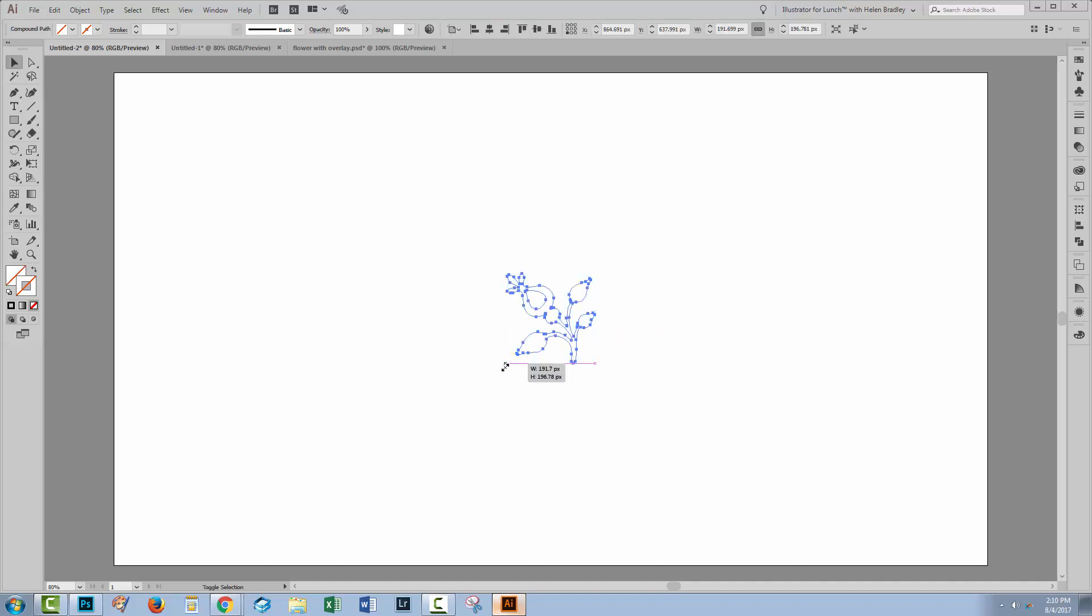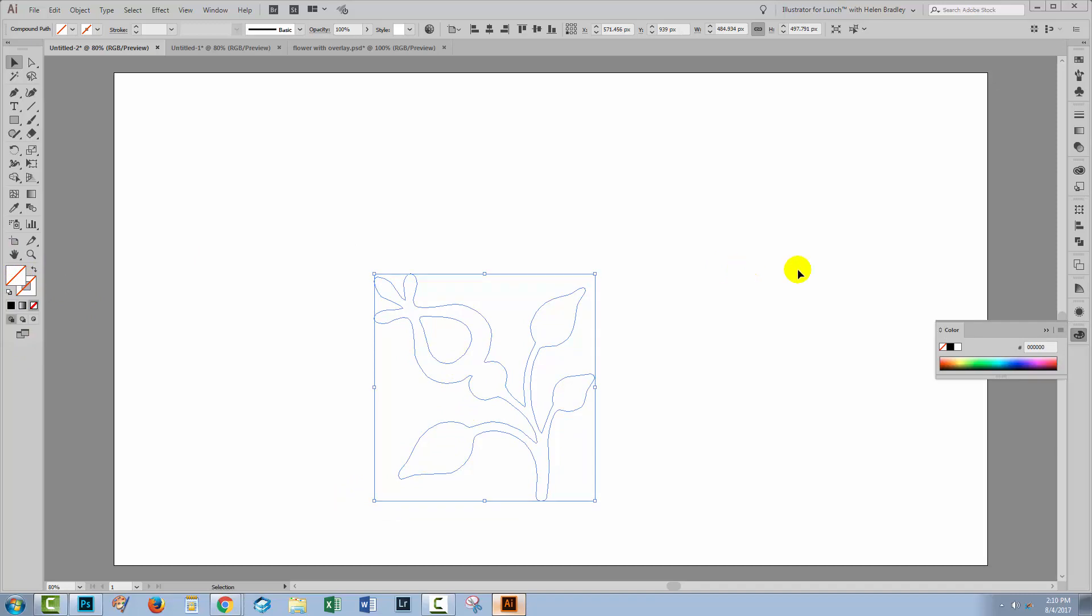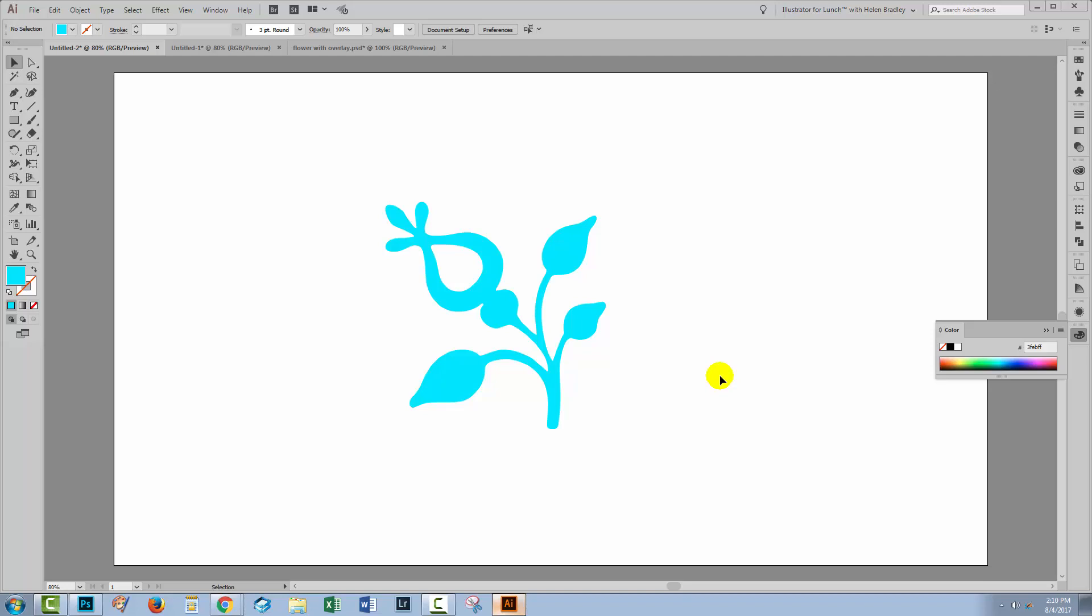And now we have a compound shape here in Illustrator. It has no fill and no stroke, so if you want to see it, we're gonna have to fill it with something. So I'm just gonna apply a sort of blue fill to it. This is a nice and easy way to harness the power of the shape collection that you have in Photoshop, but use it in Illustrator.